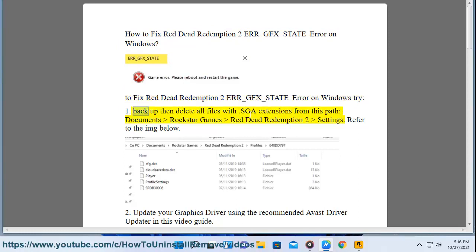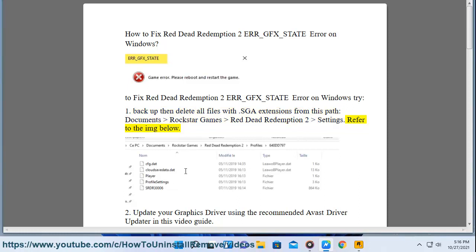1. Back up and delete all files with .SGA extensions from this path: Documents, Rockstar Games, Red Dead Redemption 2, Settings. Refer to the image below.